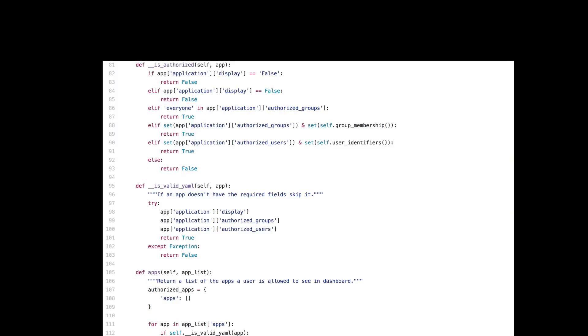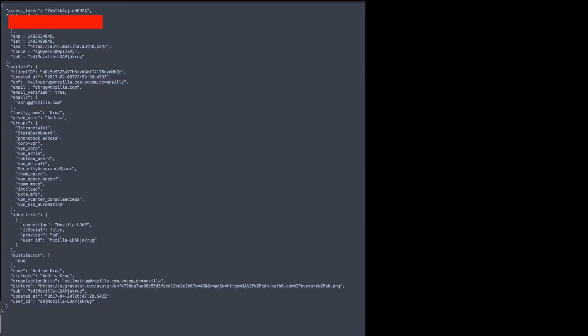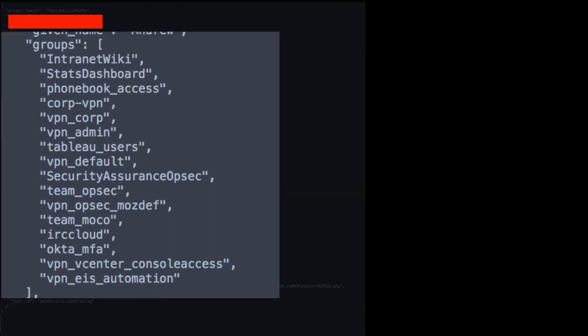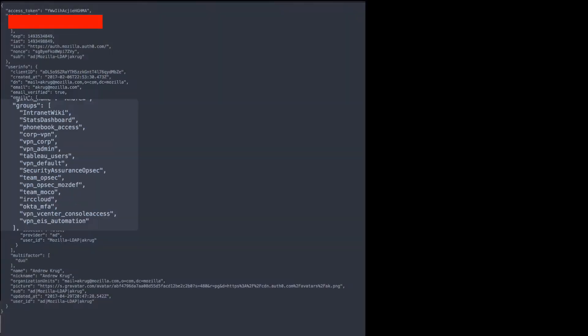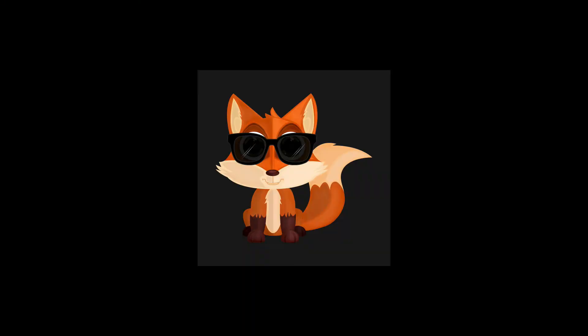This is all parsed by a snippet of code in the user class of the project. The user class compares your groups and user information provided in the OpenID Connect assertion, which looks just like this. And then decides which app tiles to render in the view. Pretty cool, right?